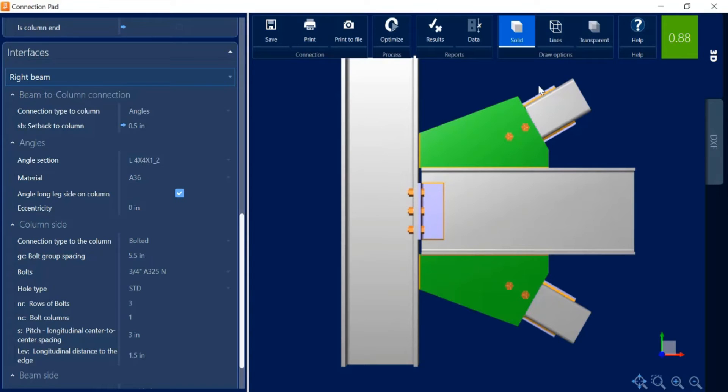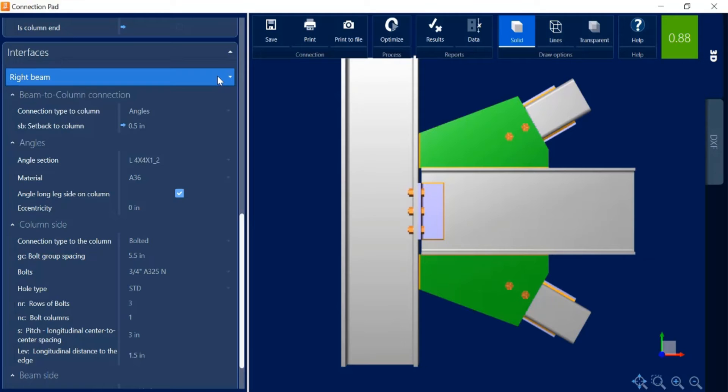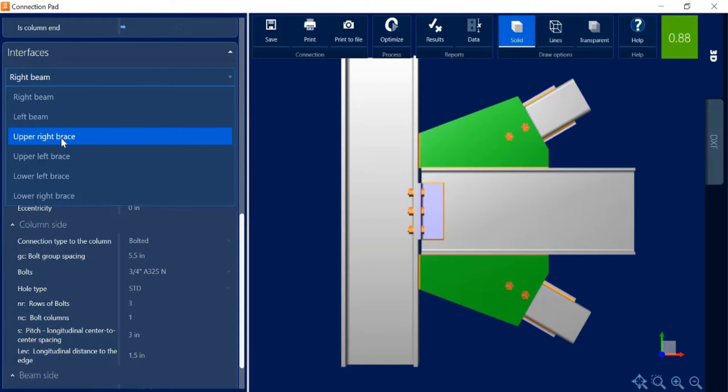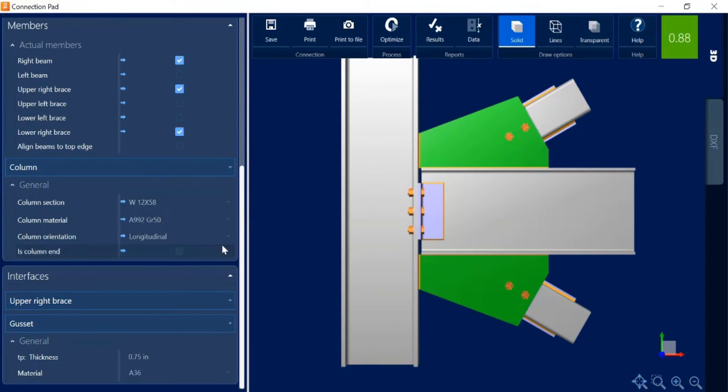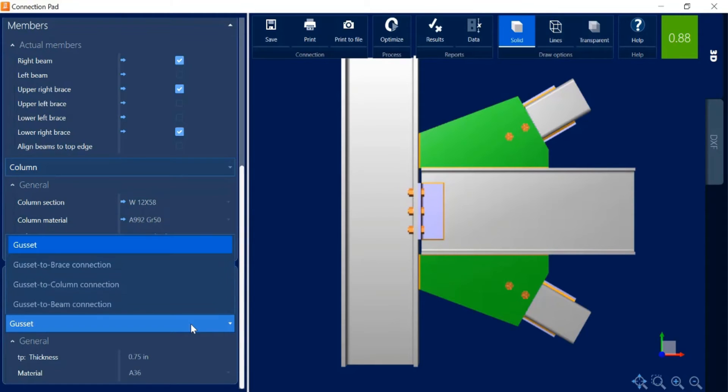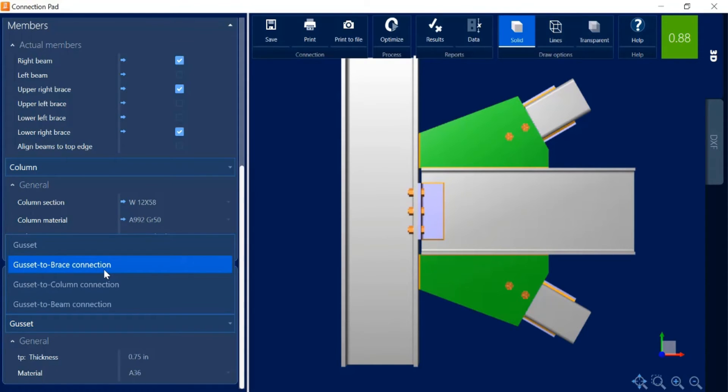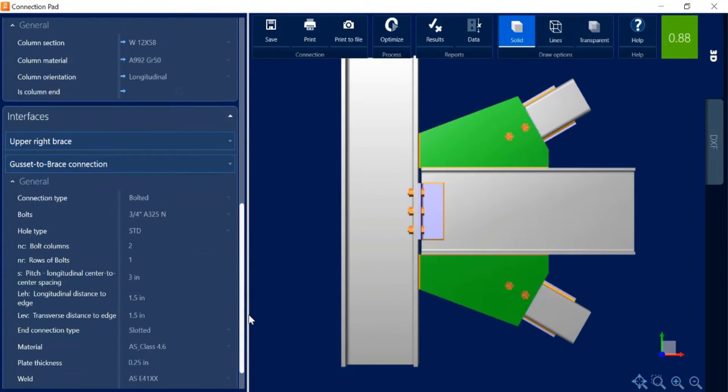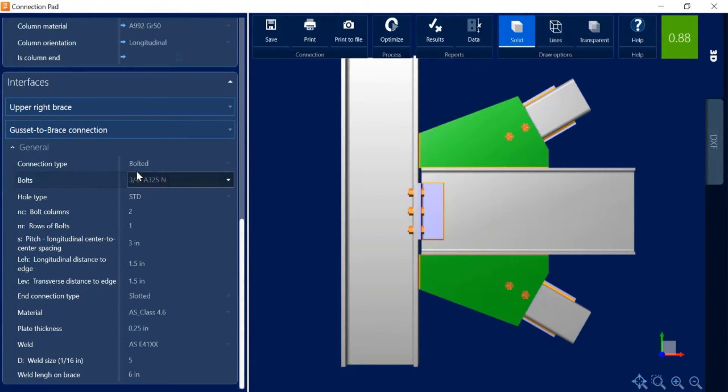For me I'm taking a look at the attachment of the braces to the gusset and I would rather instead of doing a bolted connection here do a welded connection. These are right braces so let's start with the upper right brace. I'm going to select the appropriate interface and then the program is going to ask me what sub-interface within that area do you want to look at. I want to go to the gusset to brace connection. This is what I'm looking at right here. Let me scroll on down and I can see that it's set as a bolted connection.